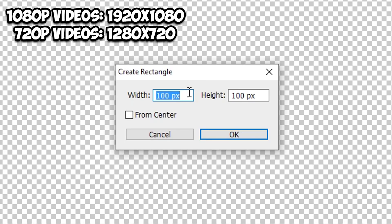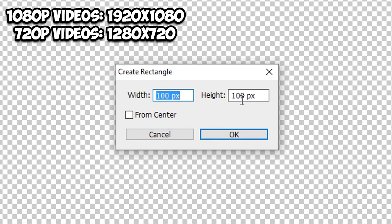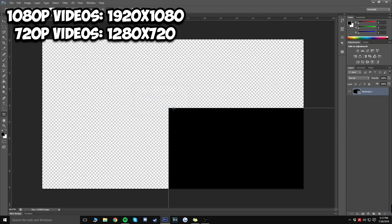The same resolution logic applies to your webcam. If you're recording at 1080p, set the rectangle to 1920 by 1080. For 720p, use 1280 by 720. The last number is always the quality of the video — since mine is 1080p, I'm setting it to 1920 by 1080. Then click OK.